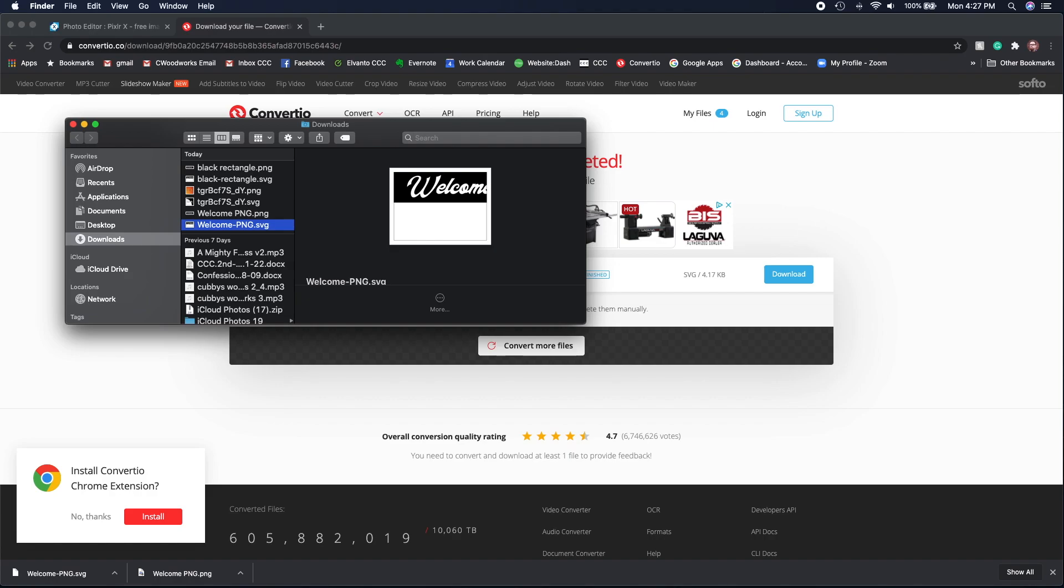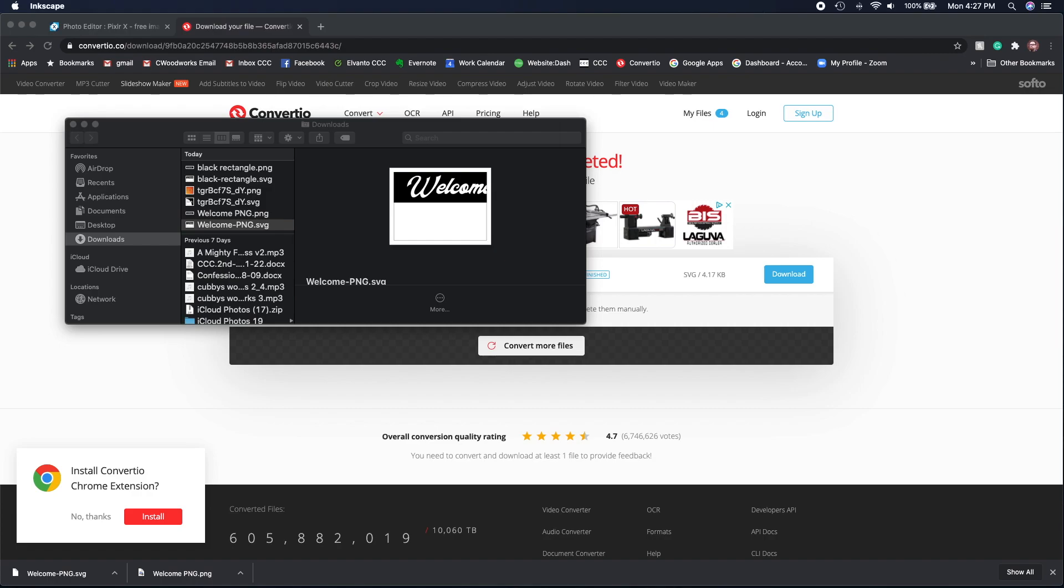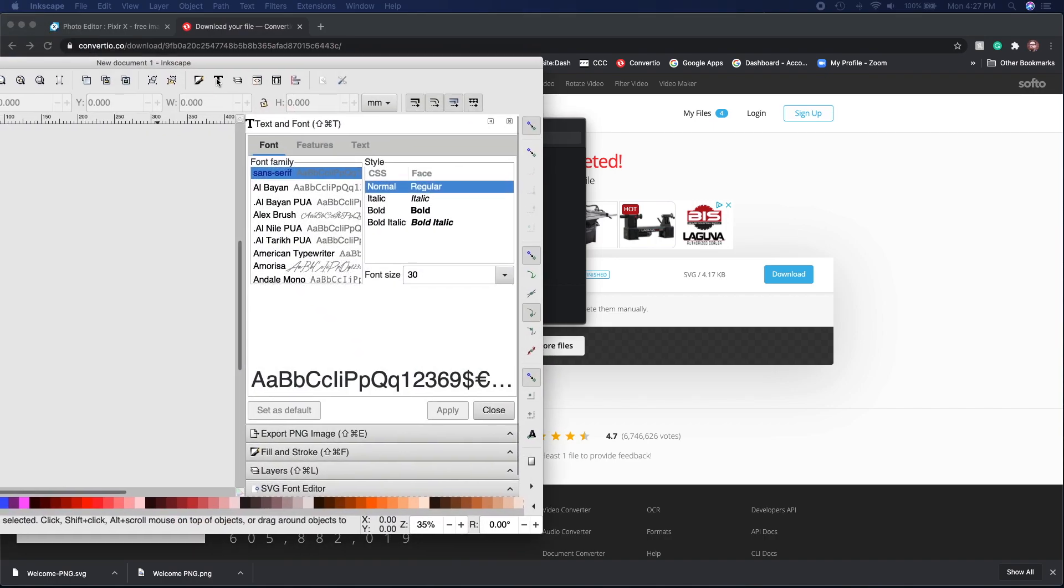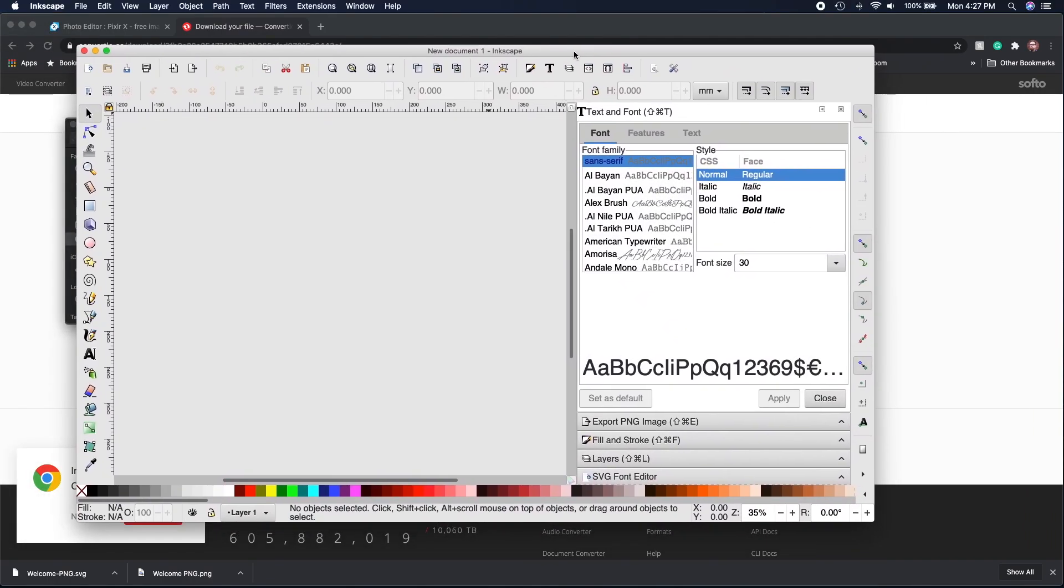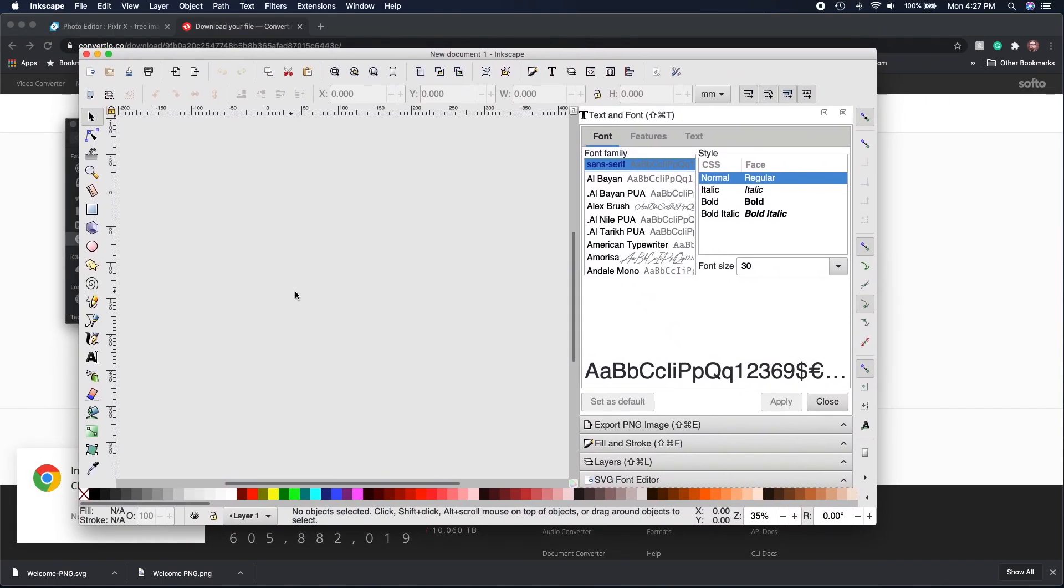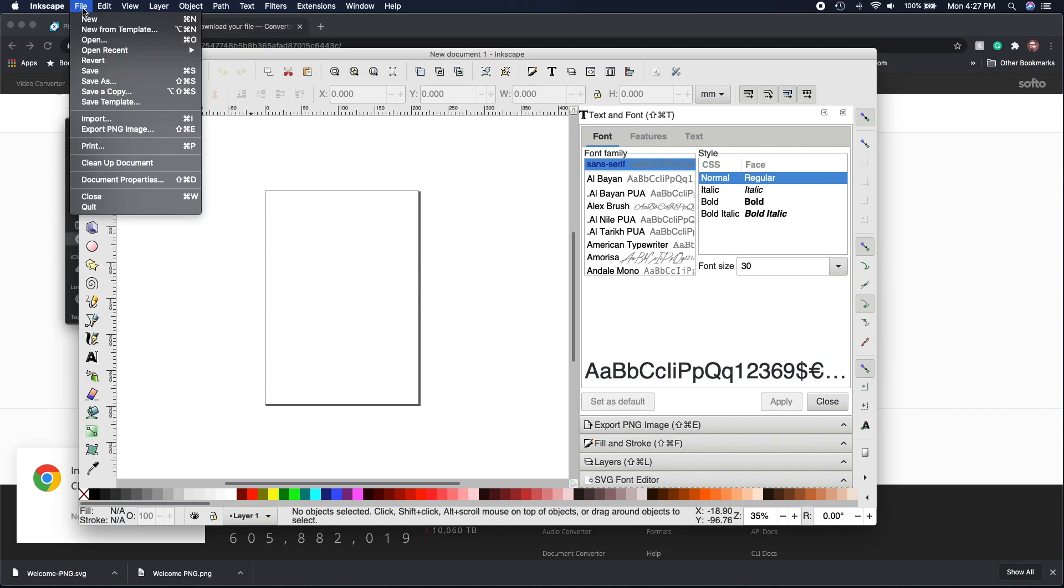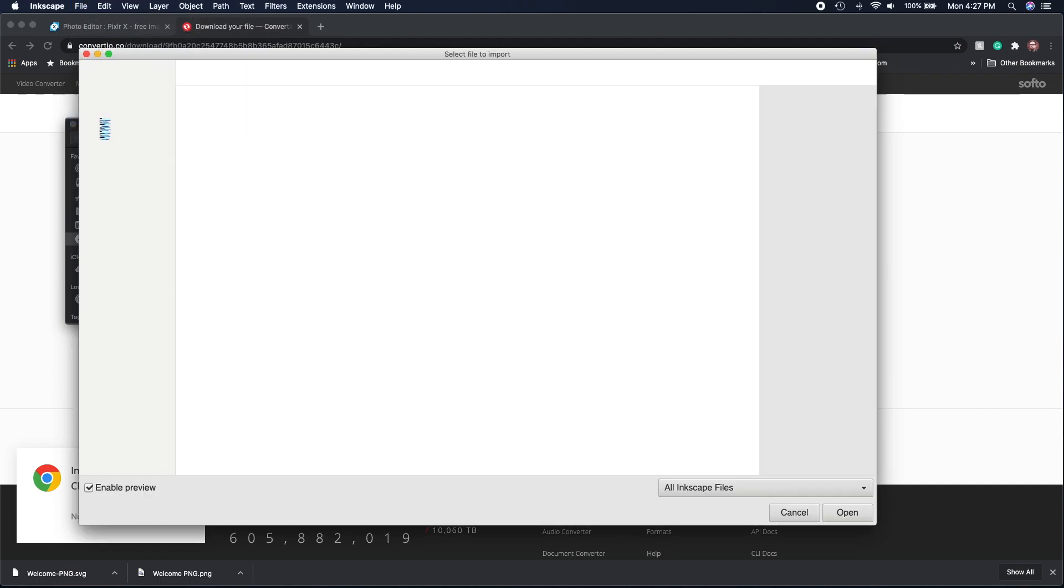Inkscape is another free program that I've used for a lot of different applications, particularly for the Shaper, for converting files or for drawing and then for exporting to an SVG that you can cut using Shaper. So here I'm going to import that file that we just made.